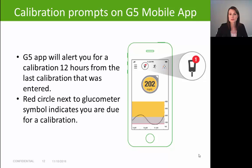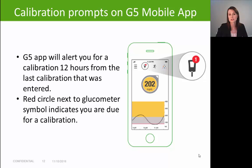The Dexcom G5 app is going to alert you every time you're due for a calibration — every 12 hours — prompting you to enter in a calibration. When you receive that alert, you'll see a red circle next to the glucometer icon; simply tap on that icon and manually enter your blood sugar value. If you do not see a red circle next to the glucometer icon, it means you're not due for a calibration or it's been less than 12 hours from your last calibration.